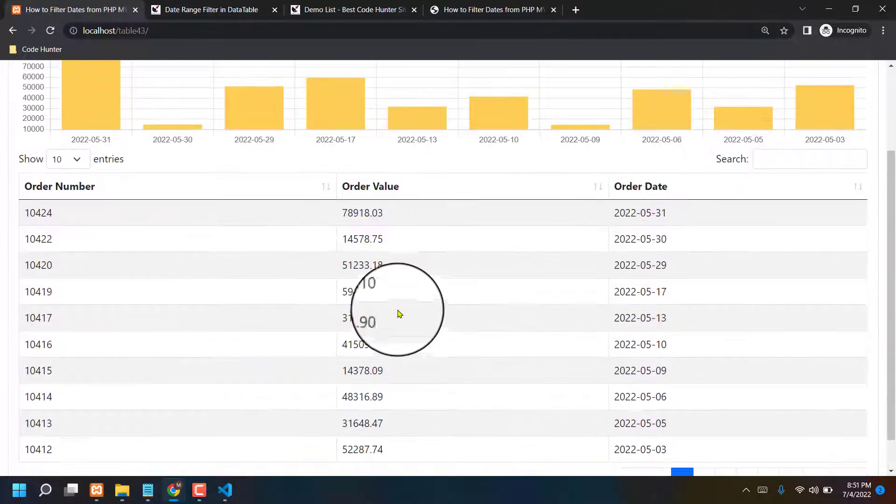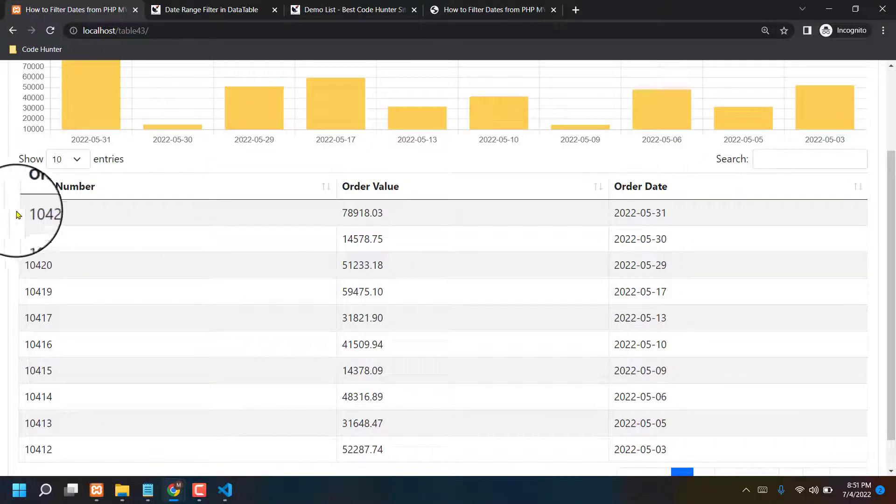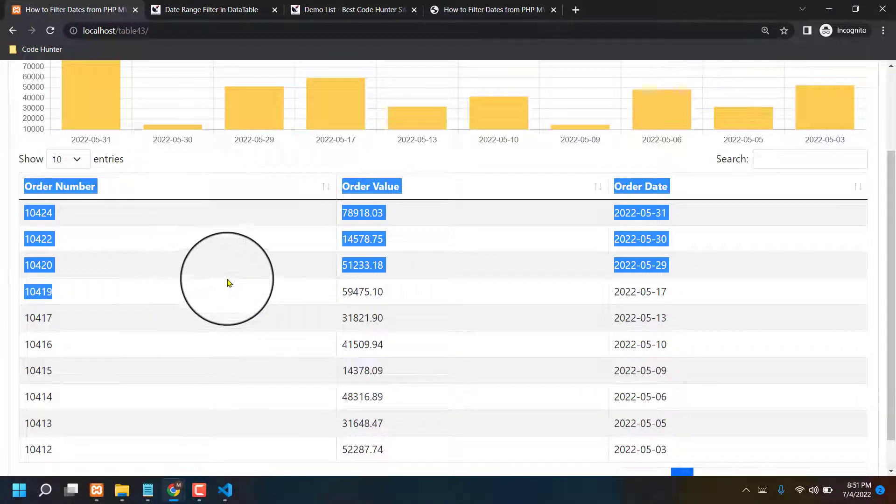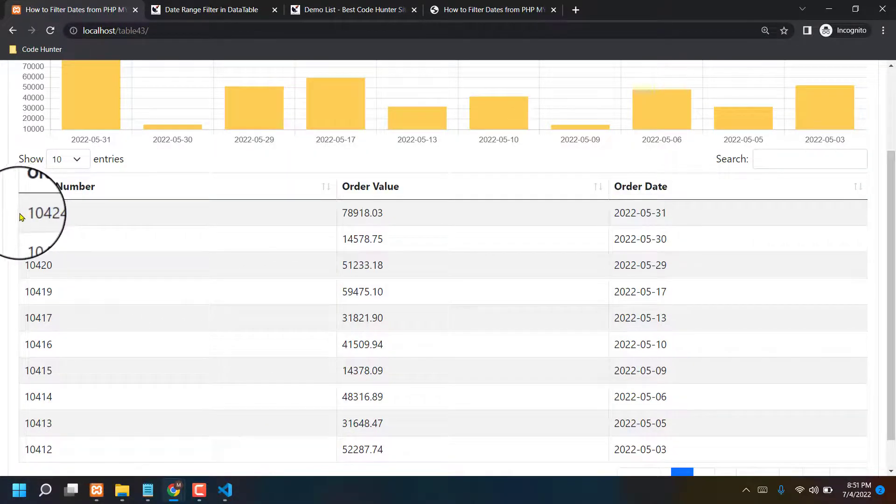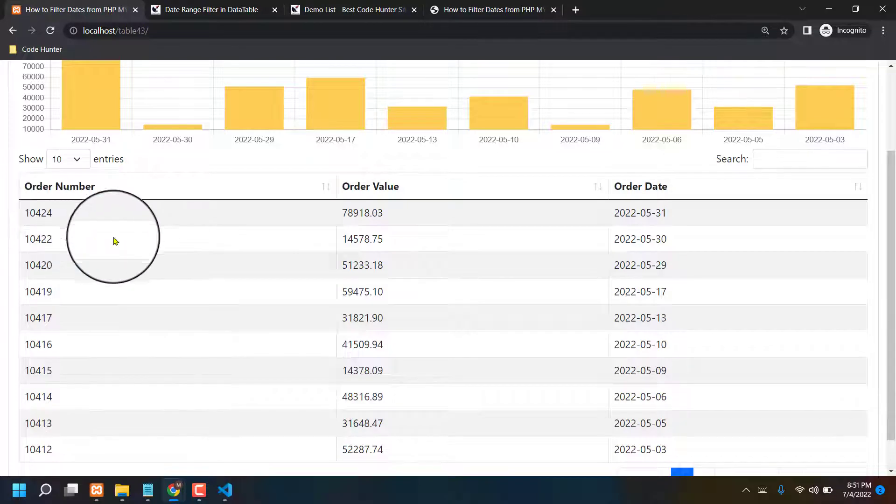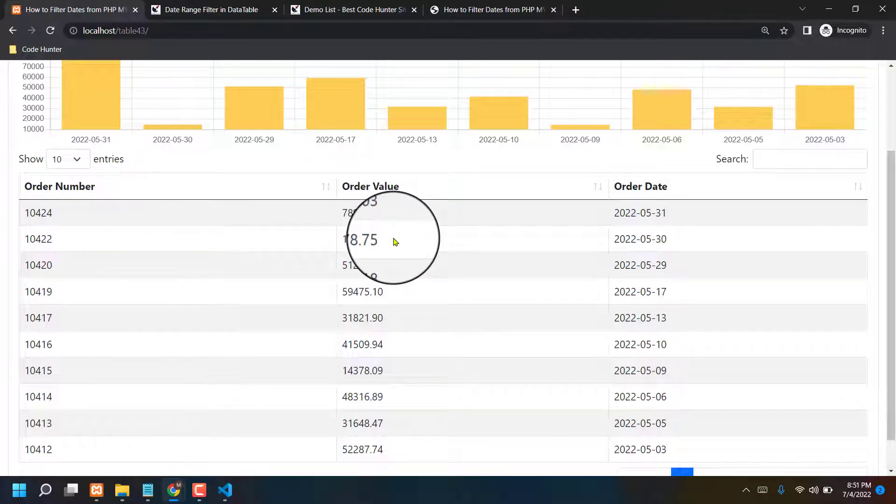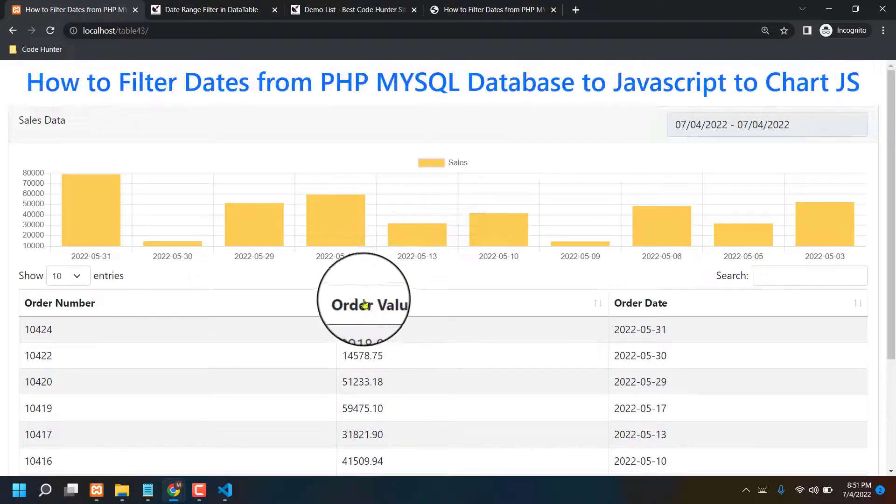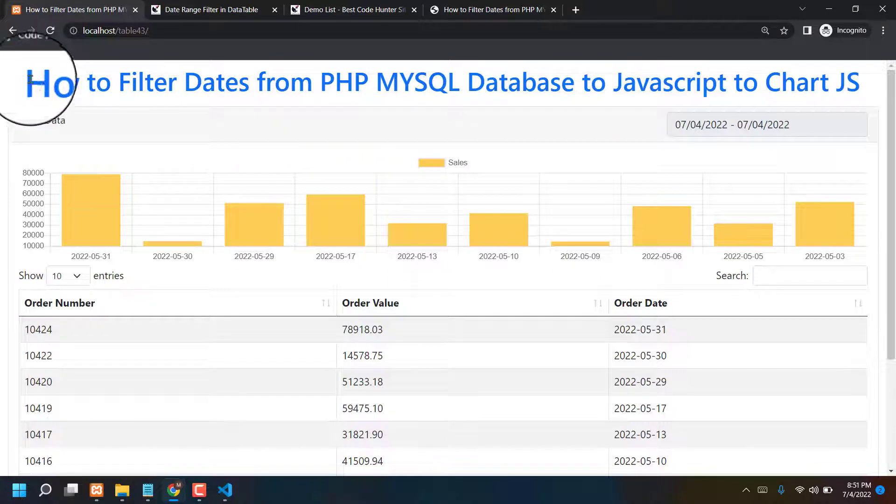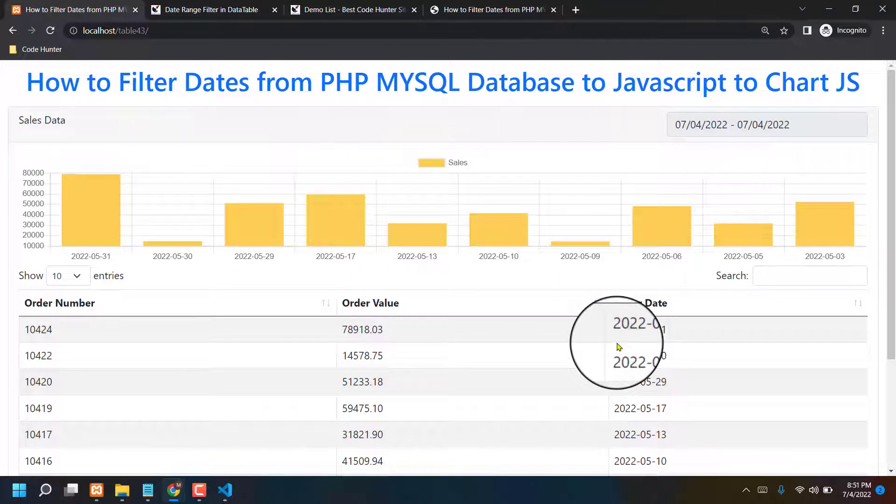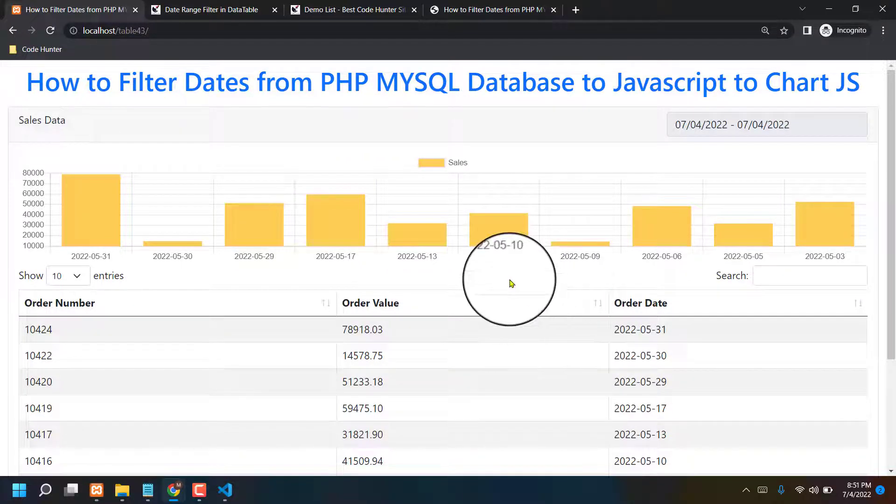Also you can change order name, order value, order date. Also you can edit this all kinds of information from here, from PHP MySQL. That's very interesting things. So if you have any question about this video or about this table, you can comment in my comment box.